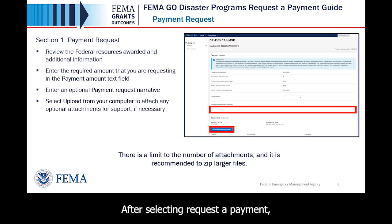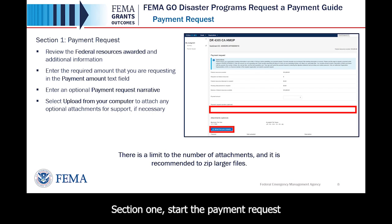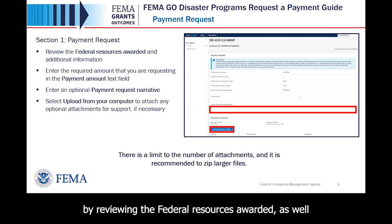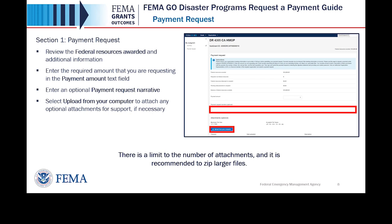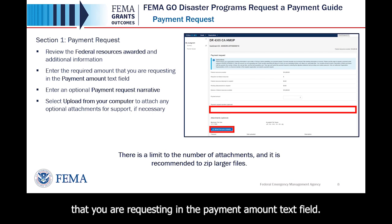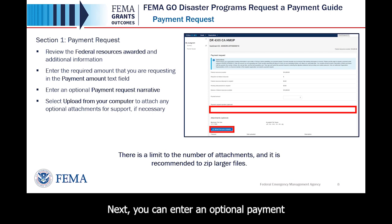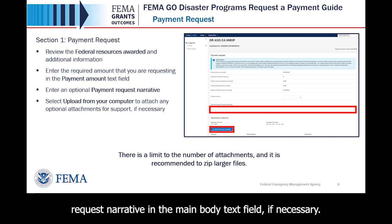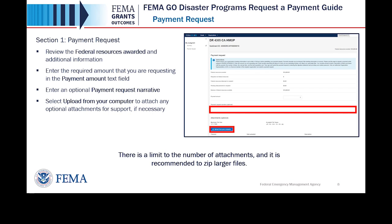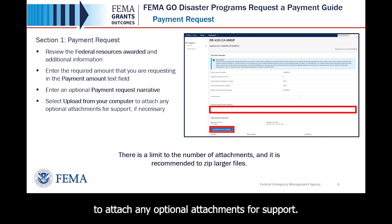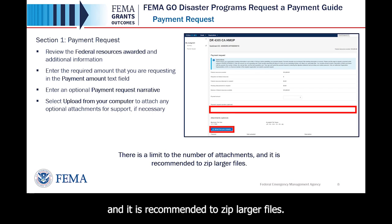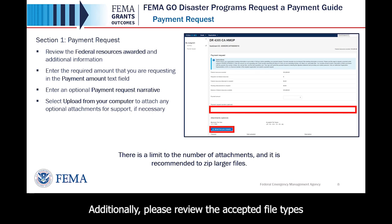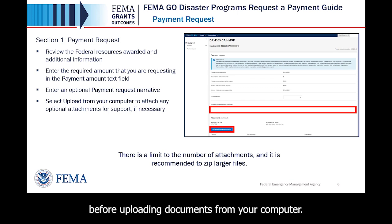After selecting Request a Payment, the payment request will display in the main body. Section 1: start the payment request by reviewing the federal resources awarded as well as the additional information listed within the main body. Then enter the required payment amount in the payment amount text field. You can also enter an optional payment request narrative in the main body text field if necessary. Lastly, you can select the Upload from your computer button to attach any optional attachments for support. There is a limit to the number of attachments and it is recommended to zip larger files. Please review the accepted file types before uploading documents from your computer.